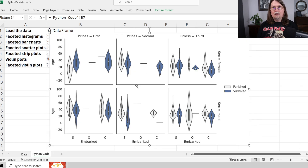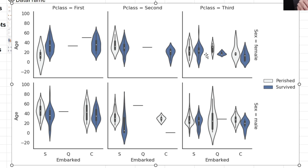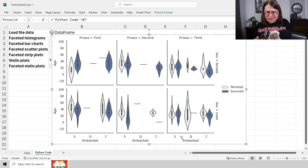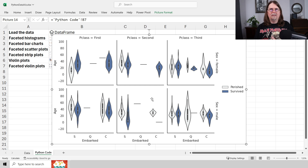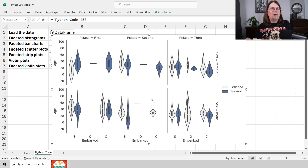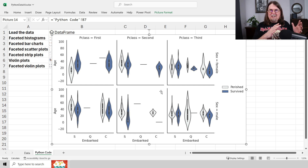This is a faceted violin plot. We can drill in on the nature of what's going on with the age data at the intersections of gender, ticket class, and where they got on the ship. This is powerful stuff — this is actually the kinds of things I do as an independent analytics and data science consultant. When I'm going to build a machine learning model for a client, one of the first things I do is start creating visualizations like this to understand what's going on in the data and which columns I should include in my machine learning models. This stuff is for anybody, whether you're doing diagnostic analytics or predictive analytics.